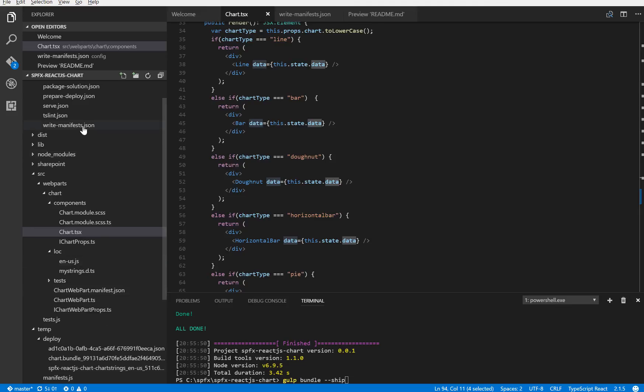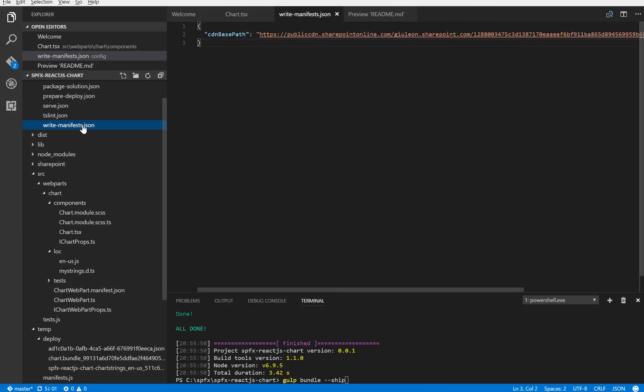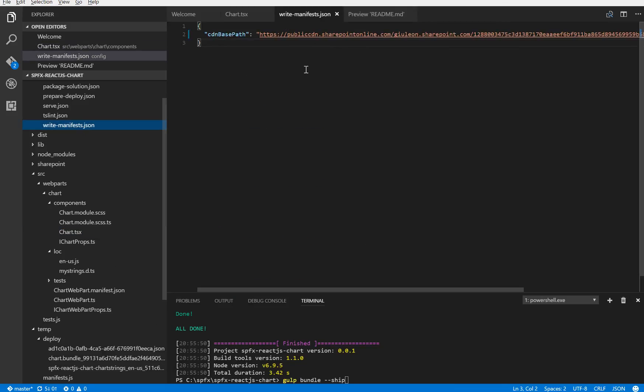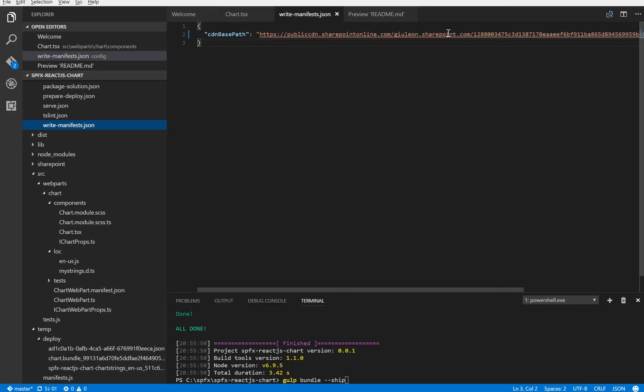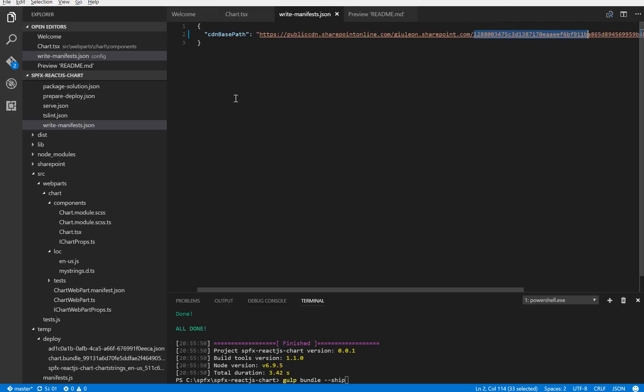And that's all. The last important thing is if you decide to use the CDN on your SharePoint Online, you need to define the CDN base path here and insert your specific ID.